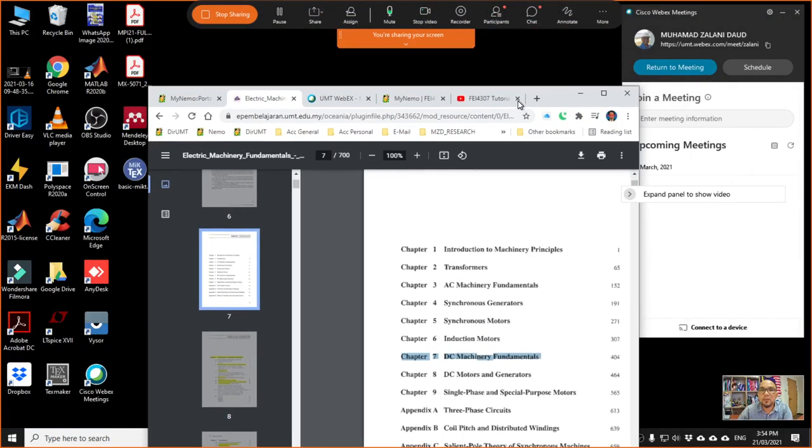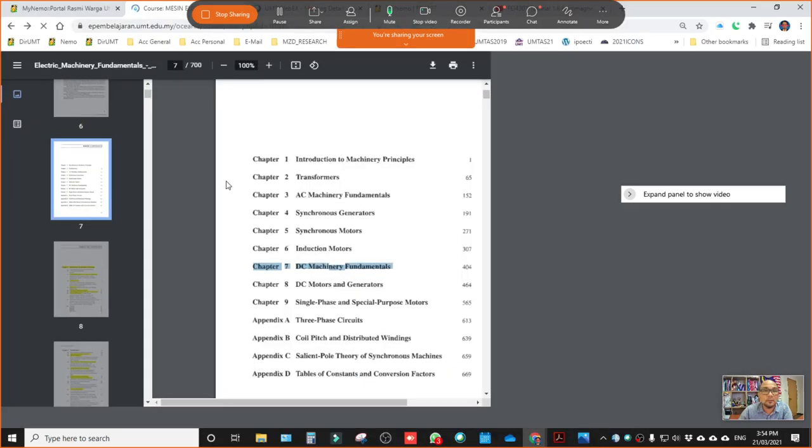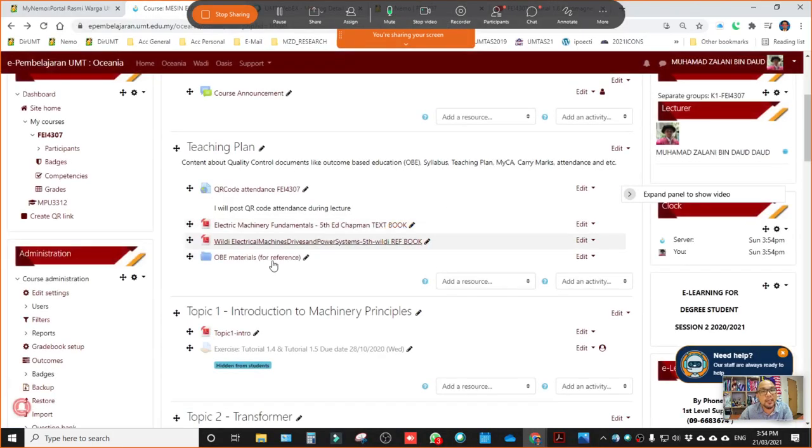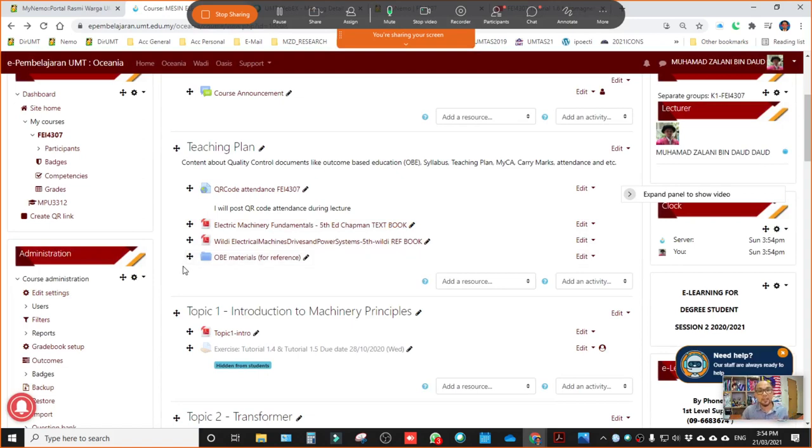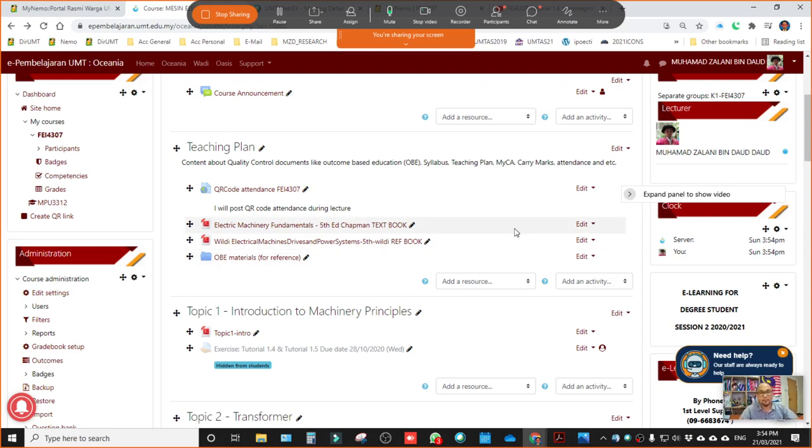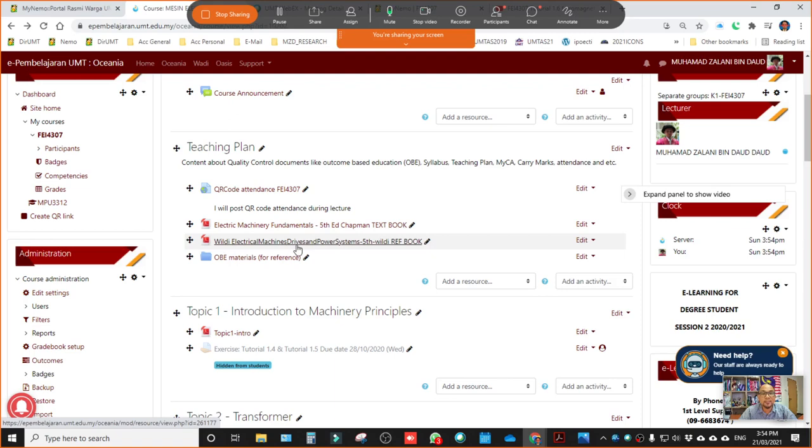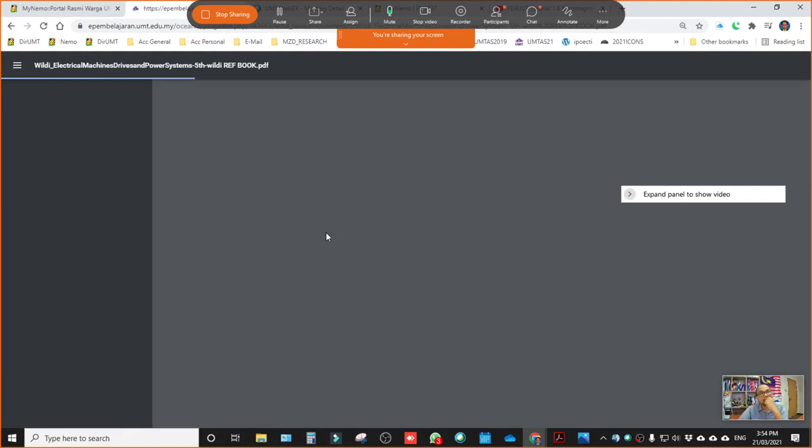So when you have time, make sure that I hope you can download the book and then read the relevant chapters to increase knowledge, as an addition to lecture notes or online lectures that I conduct.